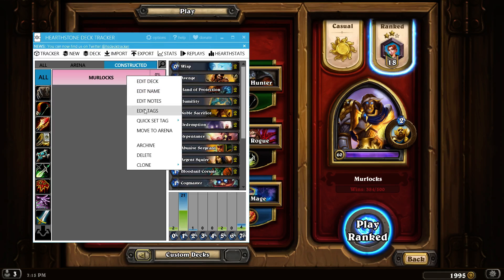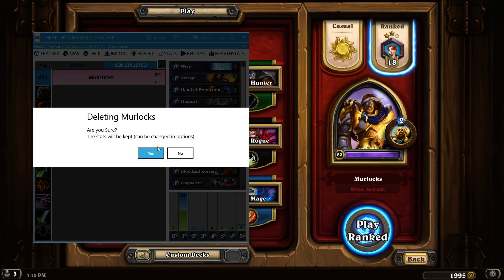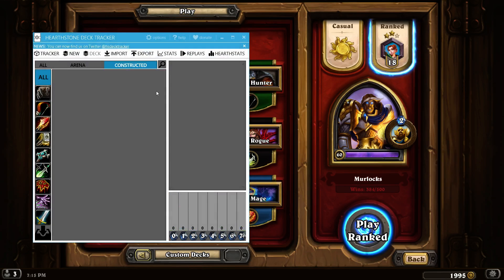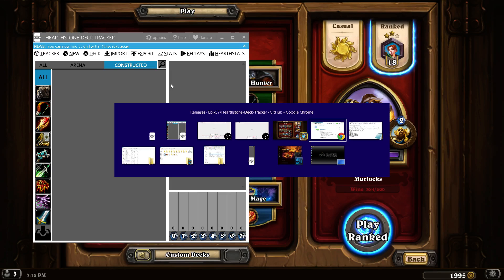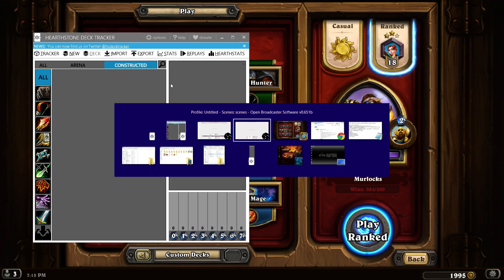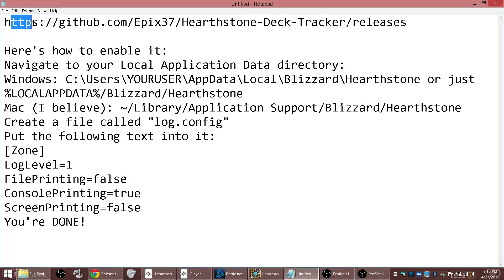It starts off looking more like this because you don't have a deck involved. So the first thing you need to do is go to this address: https://github.com/epics37/hearthstone-deck-tracker/releases and download the zip file. Then you need to enable detailed logging for Hearthstone.